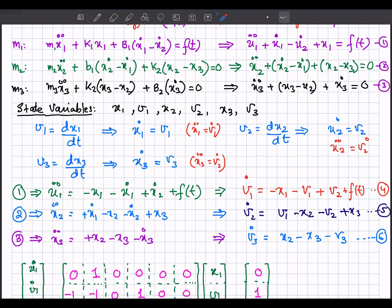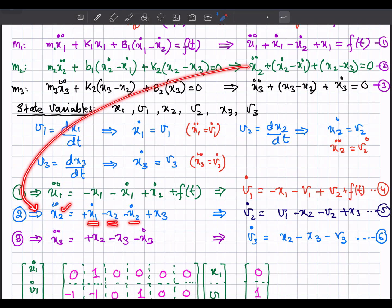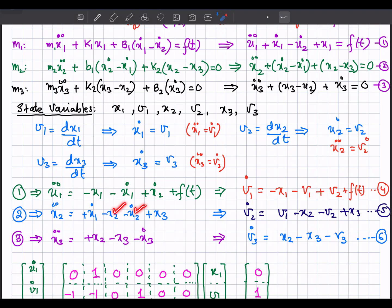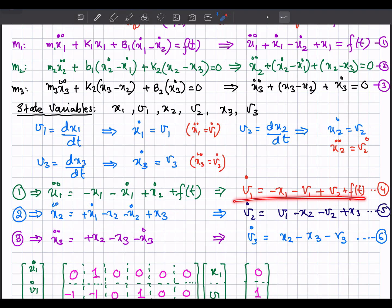For the second equation, x2_double_dot becomes v2_dot. Substituting state variables: v2_dot = x1_dot − x2 − x2_dot + x3, which becomes v2_dot = v1 − x2 − v2 + x3. This equation is now in standard state space form with no derivative terms on the right-hand side.